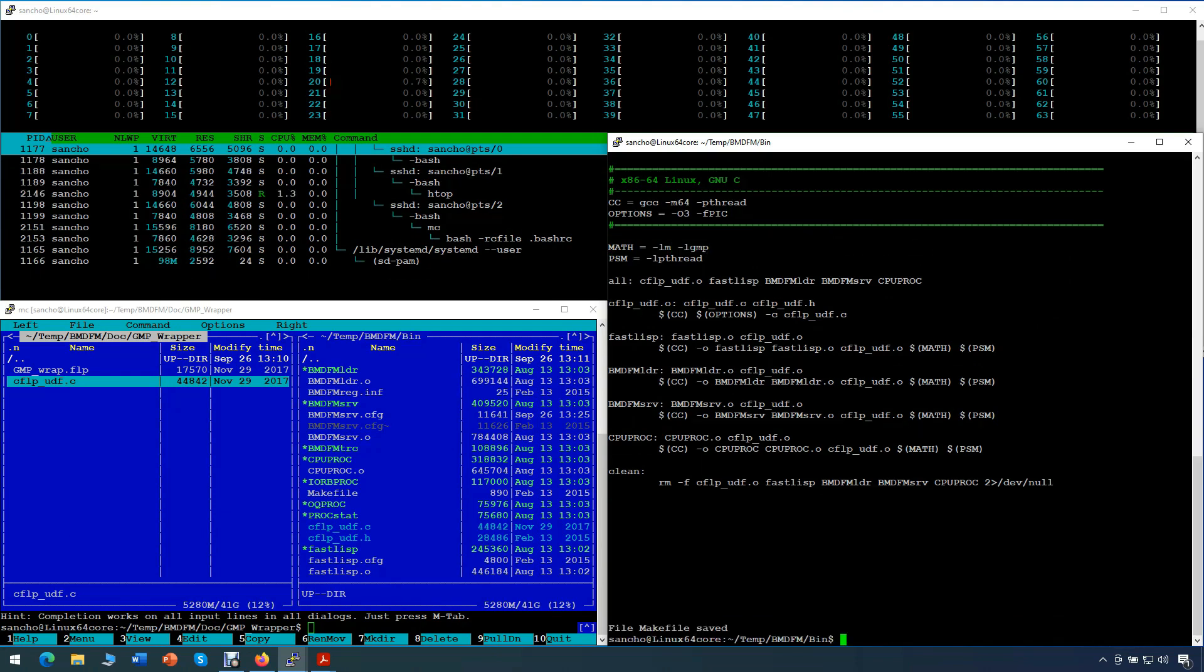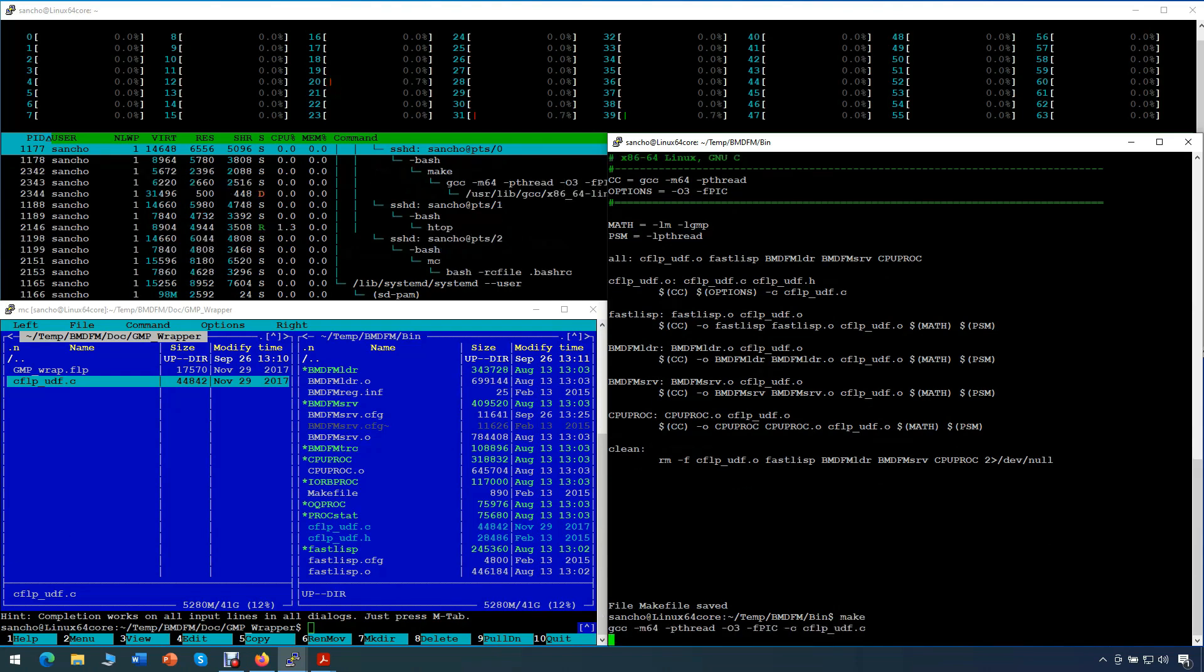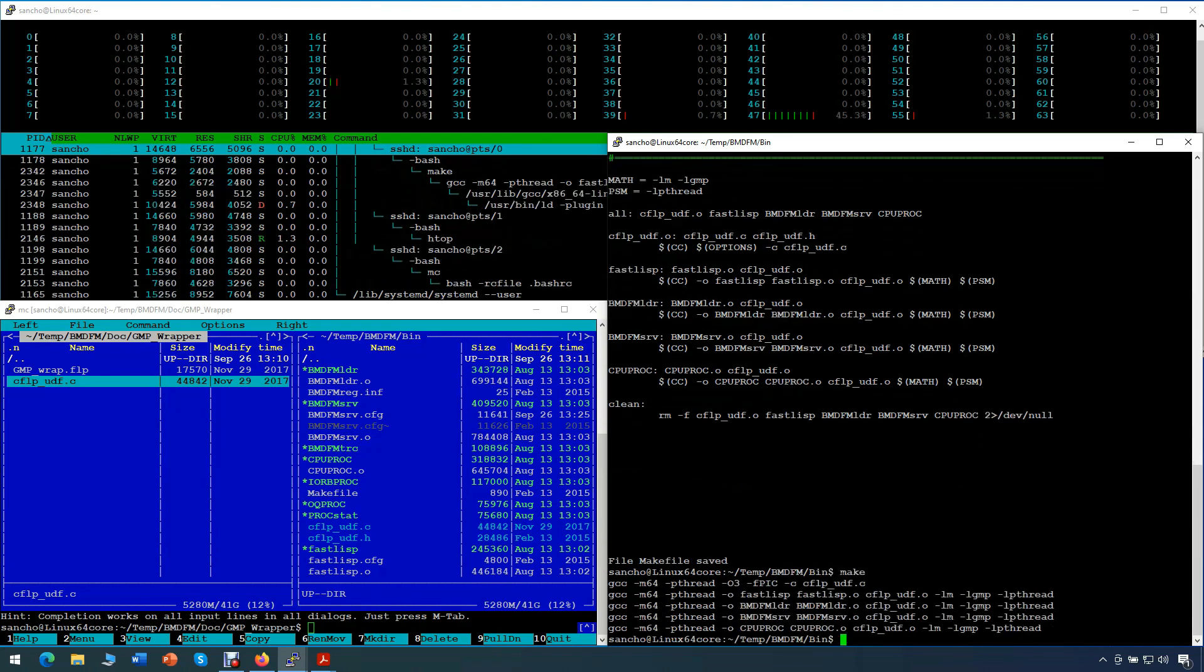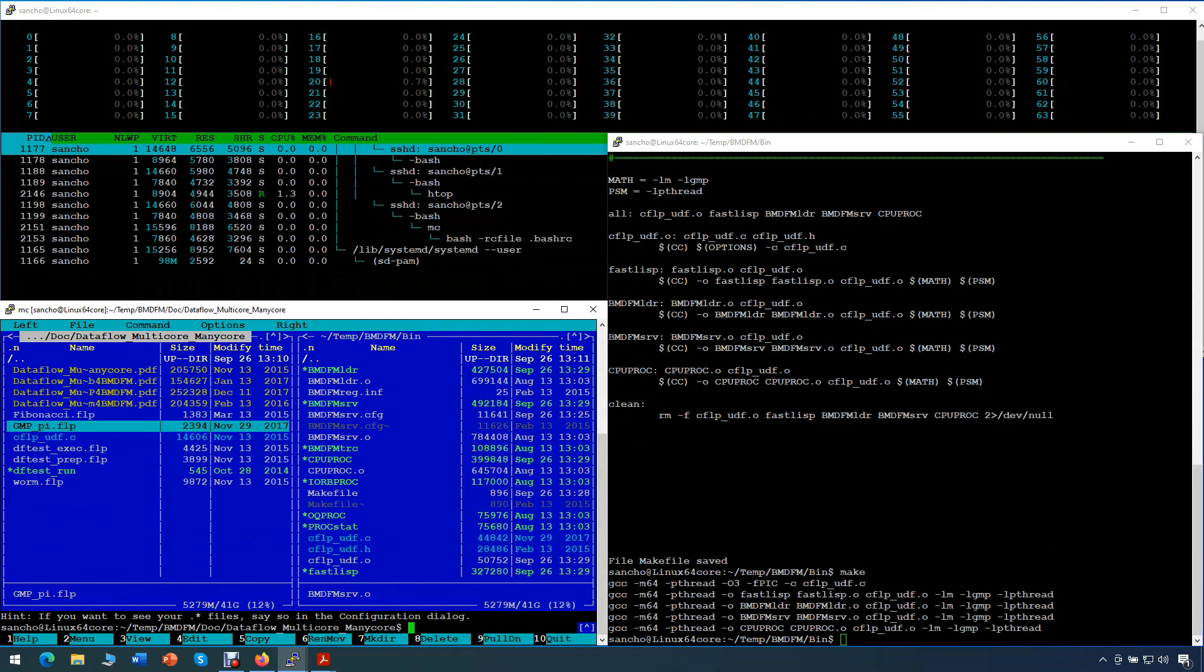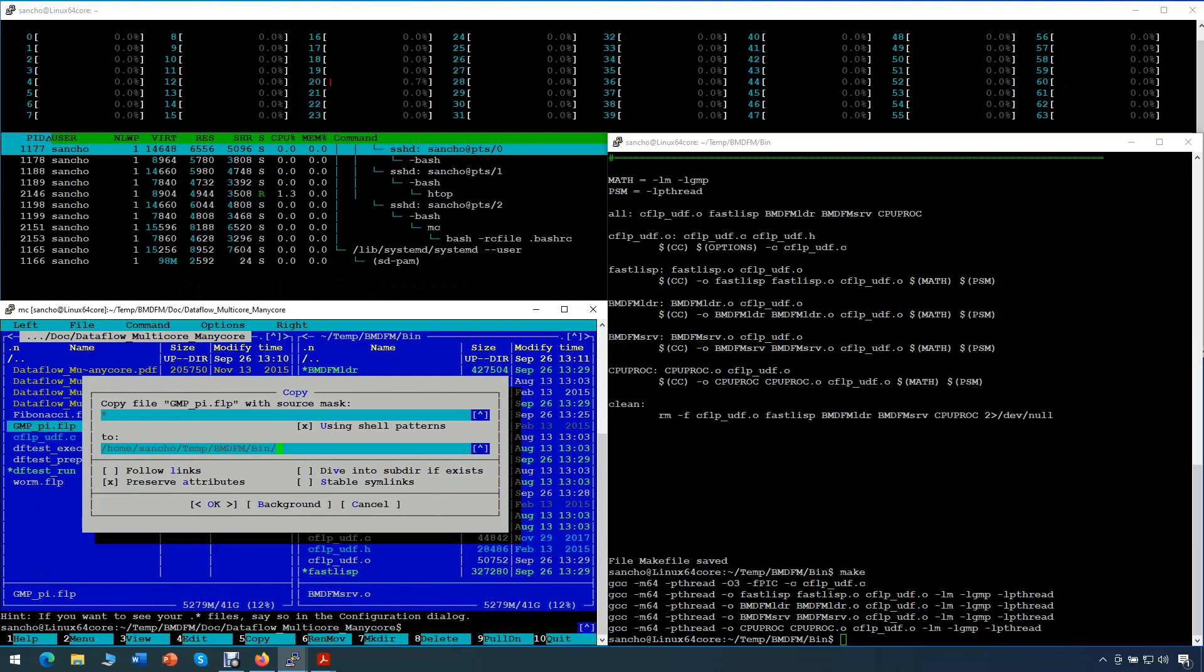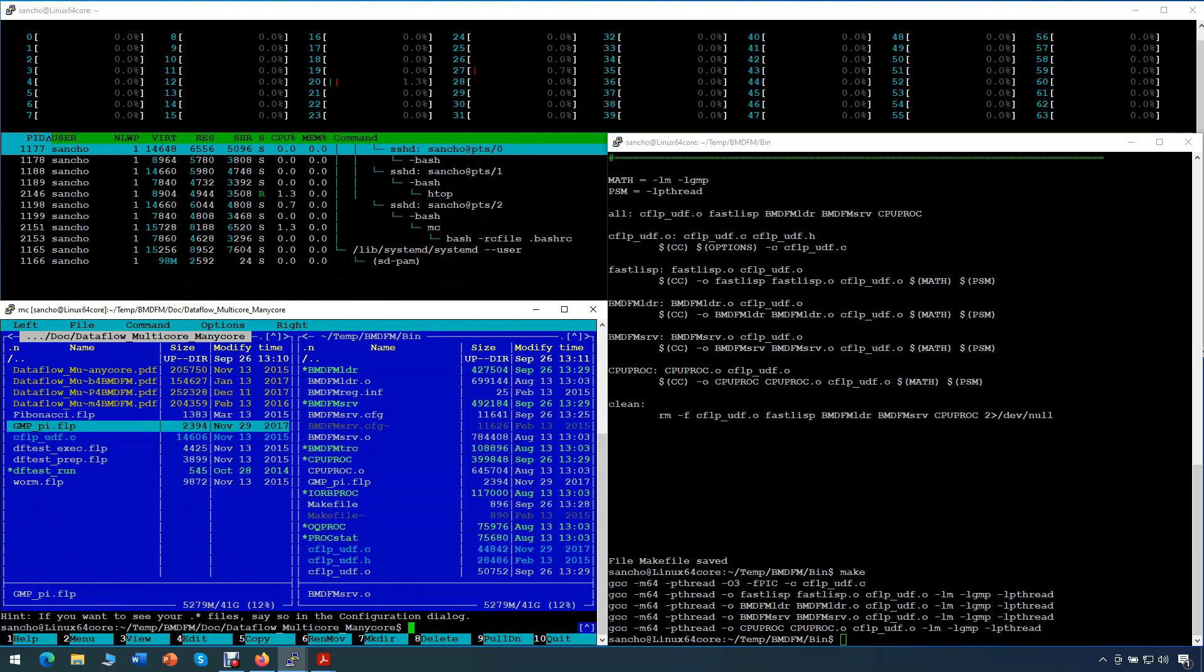And finally, we complete the configuration by starting make, building BMDFM against the GMP library. Now going back to the Midnight Commander terminal, we copy our test program to the bin directory.